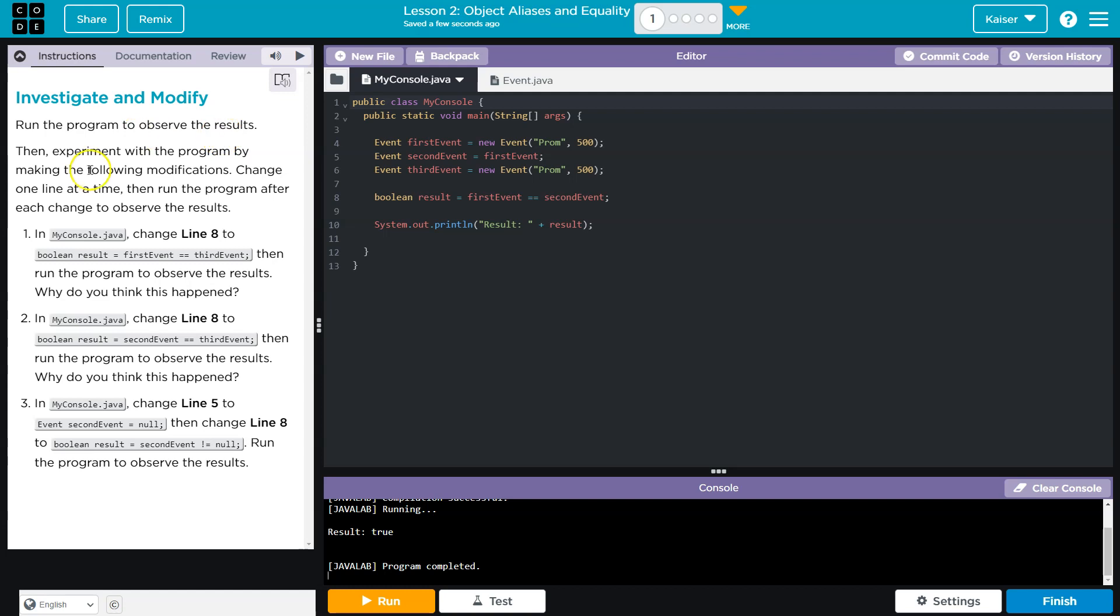Run the program to observe the results. Then experiment with the program by making the following modifications. Change one line at a time to run the program after each change. Alrighty.